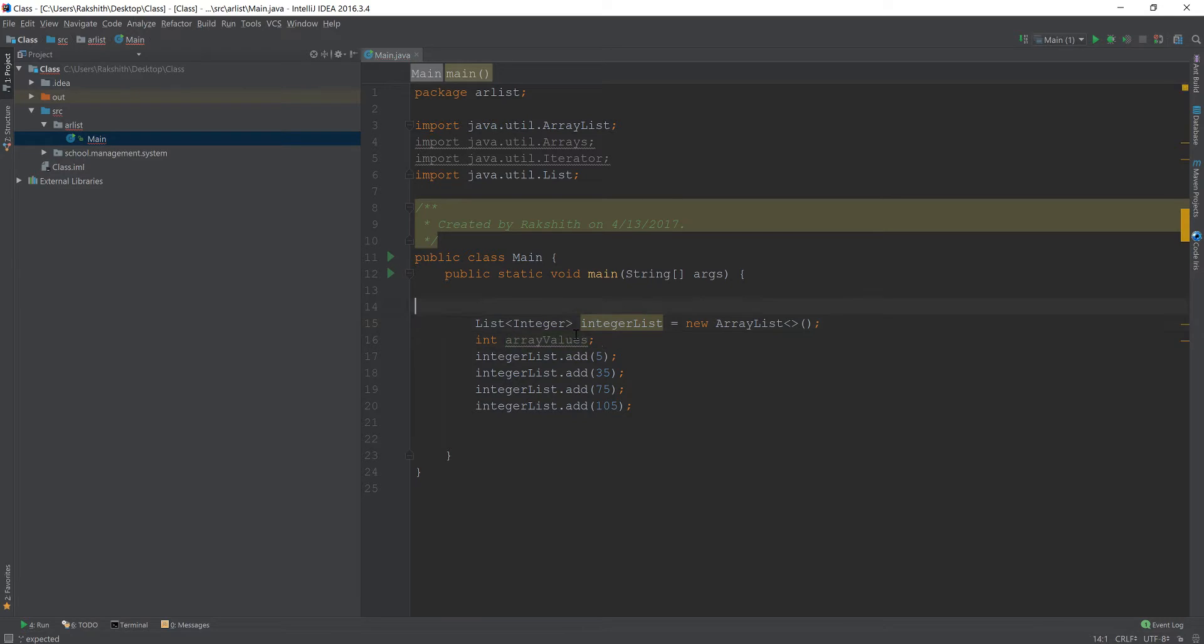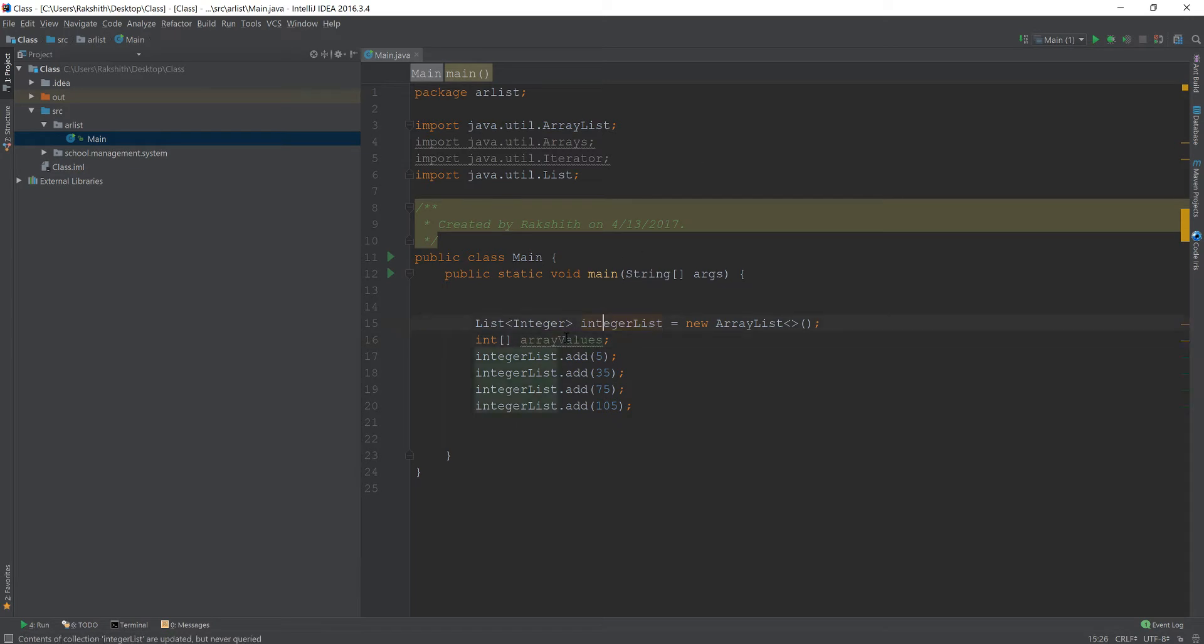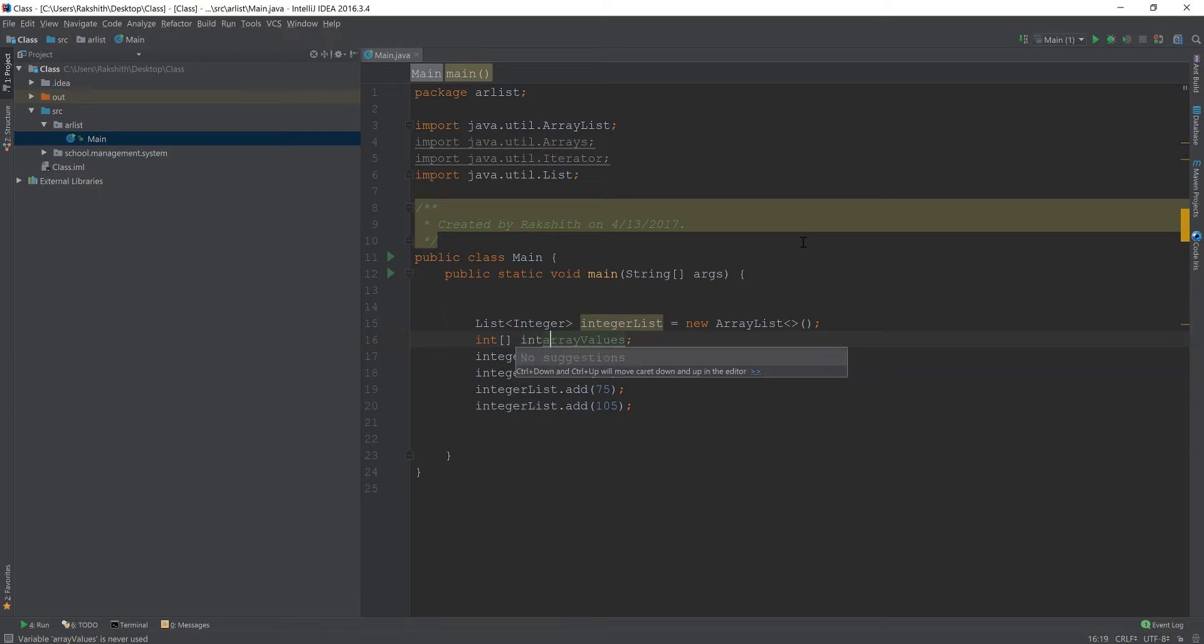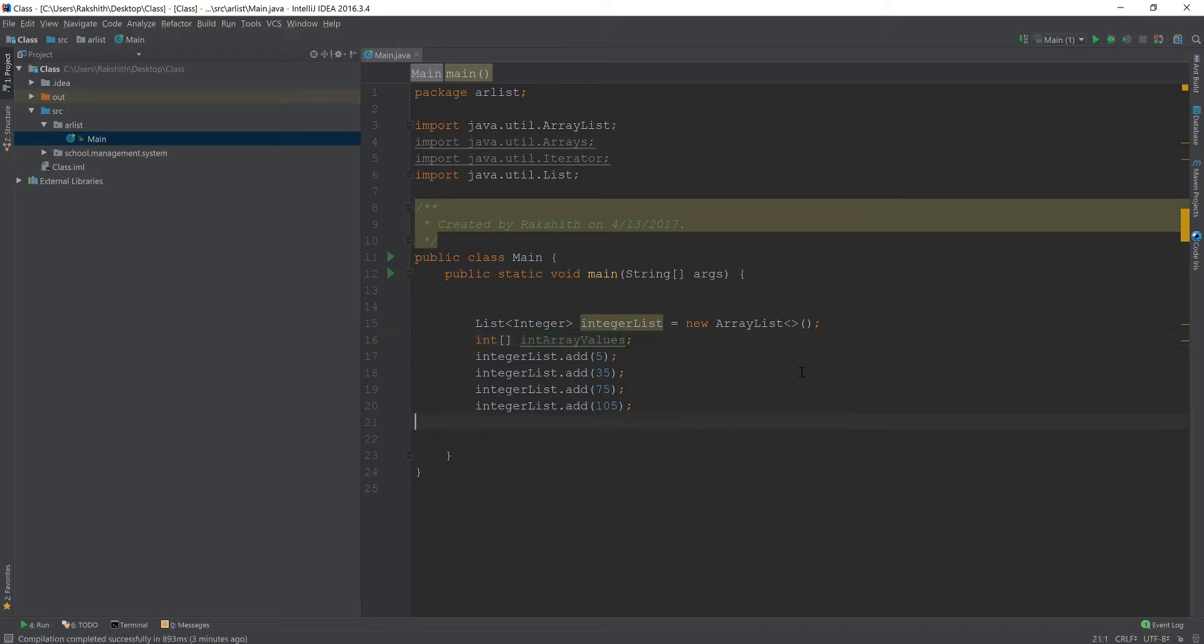And then I'm going to say Integer Array of ArrayValues. So I want to convert from IntegerList into IntArrayValues. Let me make it IntArrayValues.